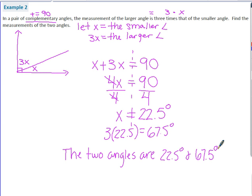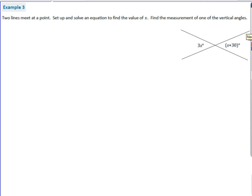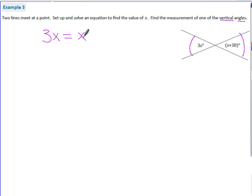That completes example two. Example 3: two lines meet at a point. Set up and solve an equation to find the value of x, then find the measurement of one of the vertical angles. The problem tells us these are vertical angles, and from our angle relationships we know vertical angles are equal to each other. So the equation is 3x equals x plus 30.